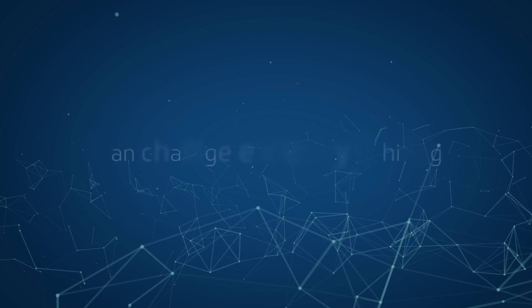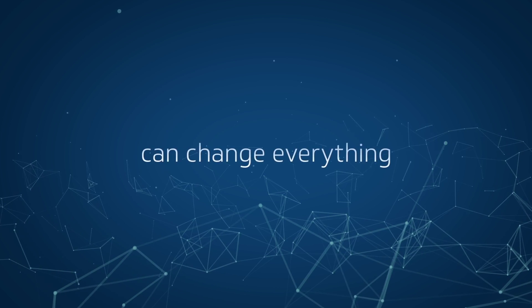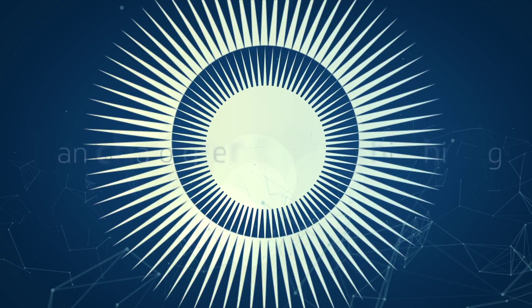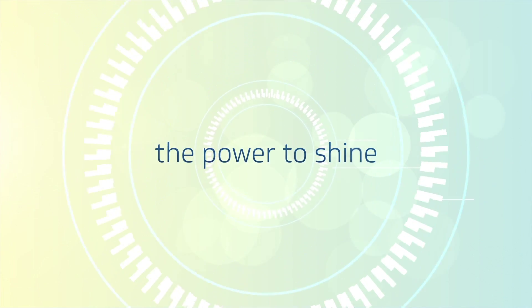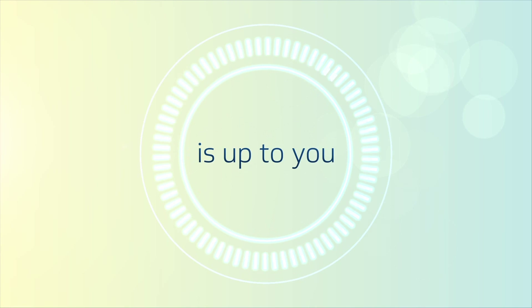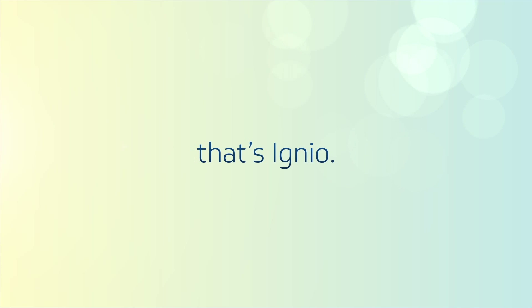Simply put, Igneo gives you the one thing that can change everything: the power to shine. This is your time to shine. What you do with it is up to you. Giving you the power to make the most of it, that's Igneo.